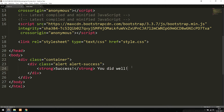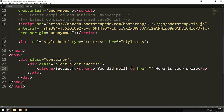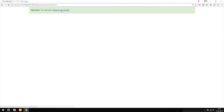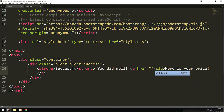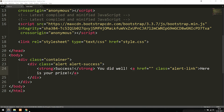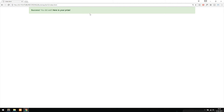If I want to include a link inside this message — say 'Success! You did well. Here is your prize' — I can add an anchor tag with the text 'Here is your prize'. Refreshing the browser, the link doesn't match the message styling by default. To fix that, I give the anchor tag the class 'alert-link'. Now refreshing, it matches — we get a dark green color that indicates a link.